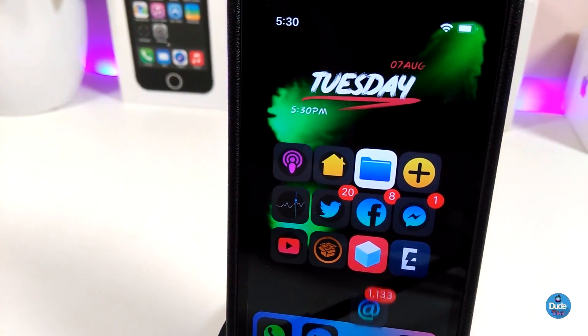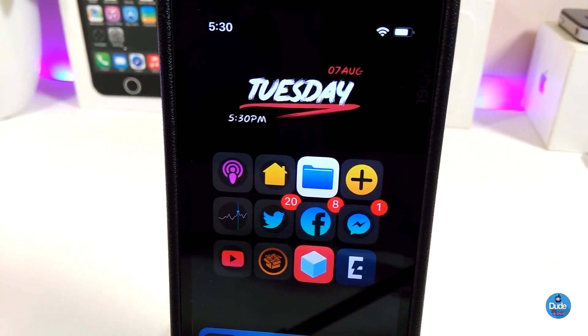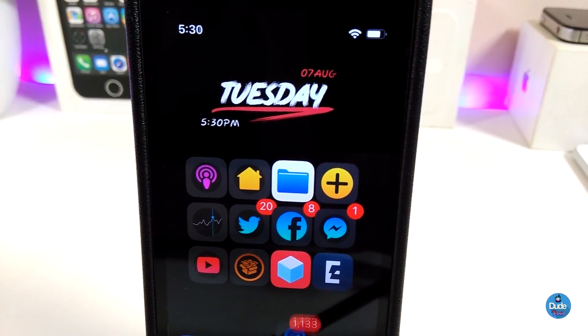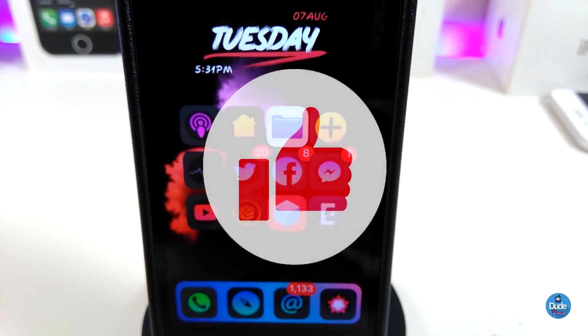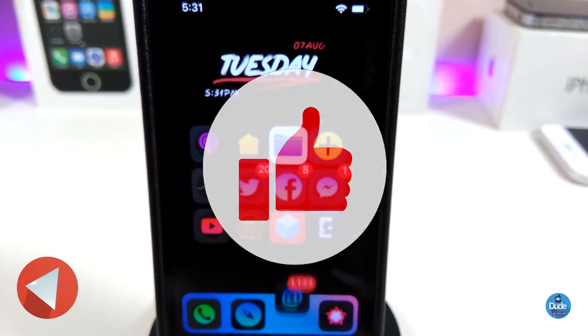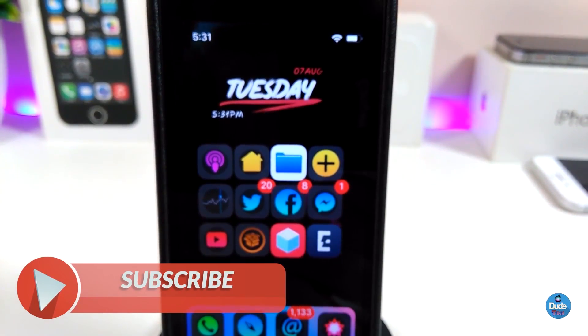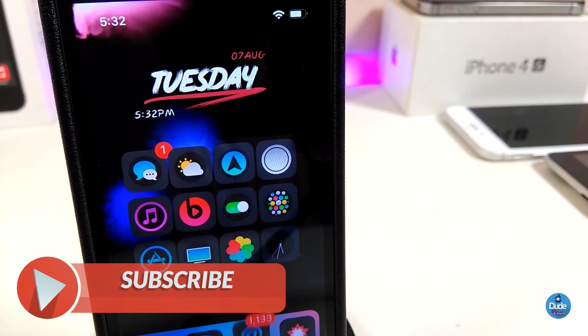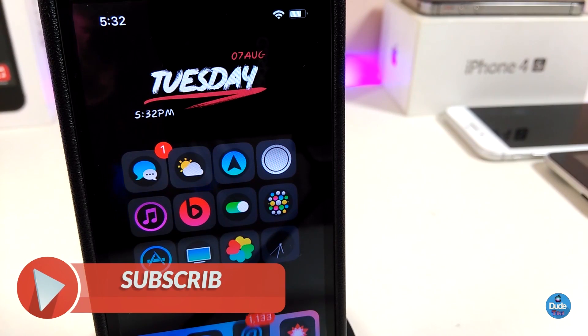Those are all the tweaks I wanted to share with you guys in today's video. I hope you enjoyed it. If you liked the video make sure to give it a big thumbs up, subscribe, and hit that notification bell so you'll be notified whenever I release new Cydia tweaks videos. Catch you in the next one — peace out.